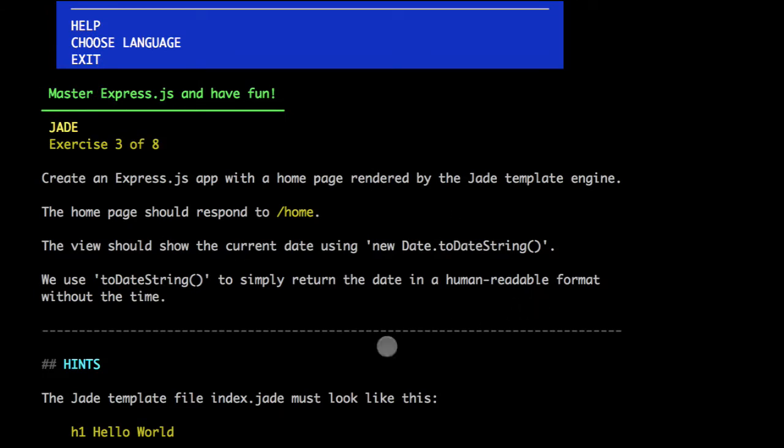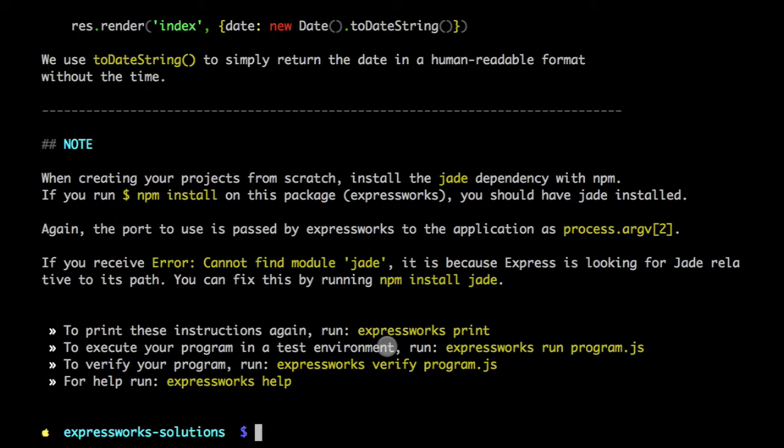The problem is to create a route /home which will render the new date. We need to use Jade, and we need to install Jade as well because it's an NPM module. Let's go to the editor.